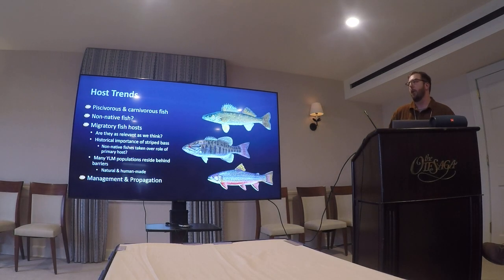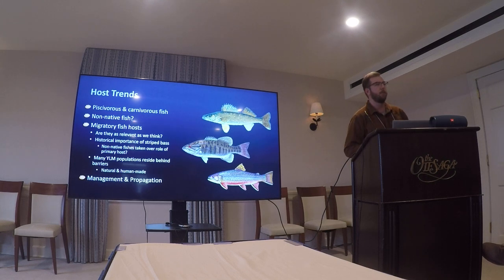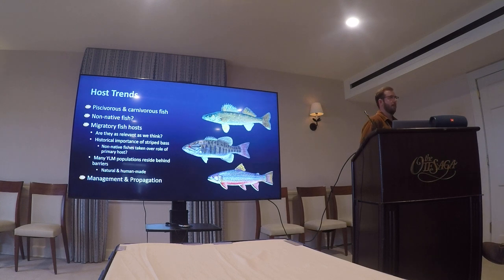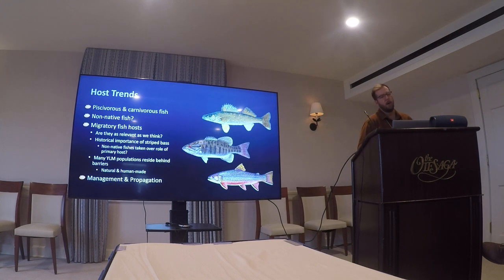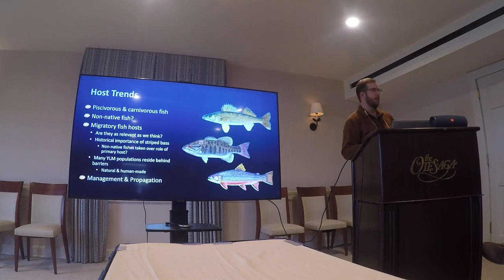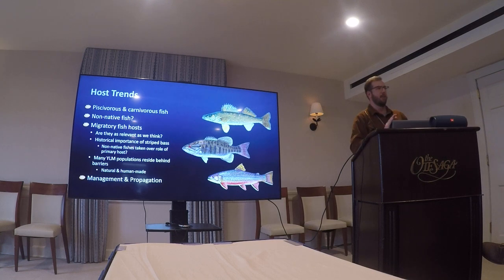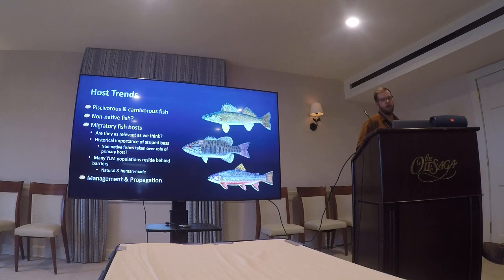For host trends: carnivorous and piscivorous fish seem to be best, which makes sense given the large mantle lure of the land mussel — that kind of confirms what we already expected. We also see the non-native fish result, but I'd chalk that up to study design. If we had included more non-native fish species, we might have seen different results, so I won't put too much weight on that finding.